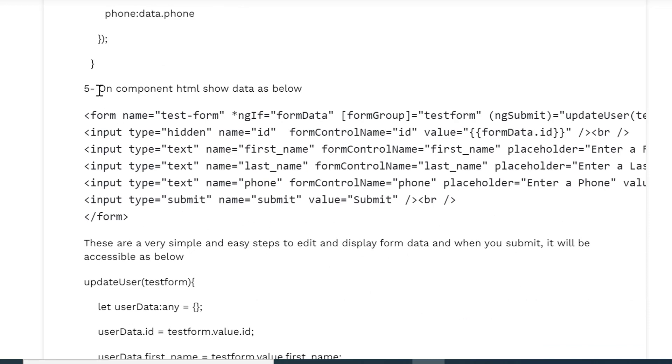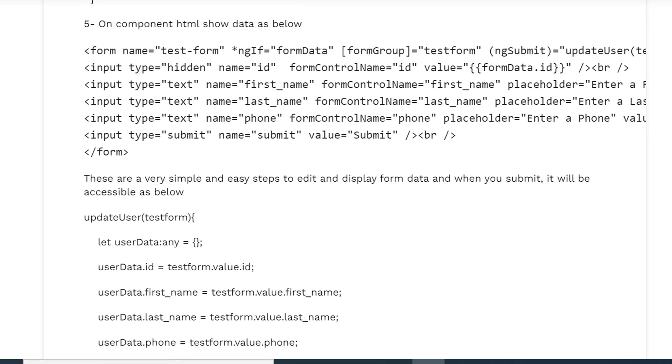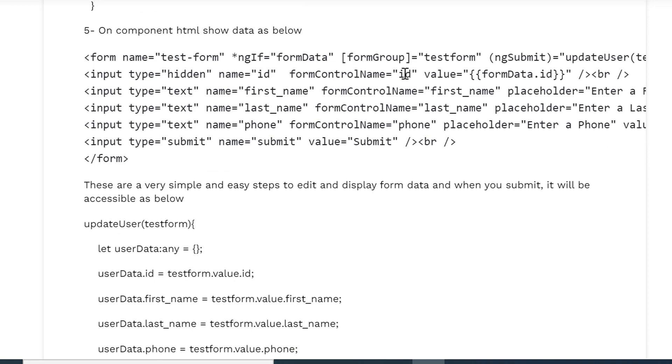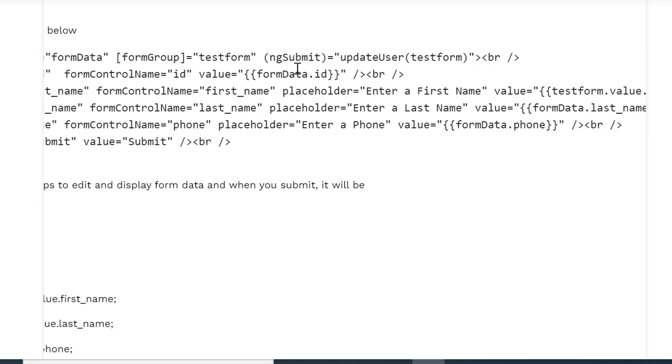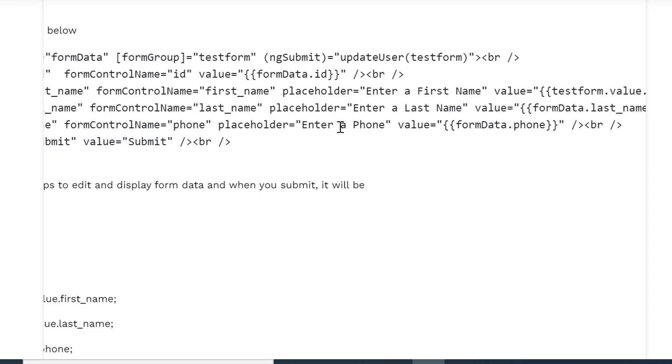On the other hand, now let's go to the HTML template of that component. So this is the test form which is a FormGroup, and here this is ngSubmit event. And on this submit event we are calling updateUser and passing testForm data values of the form field values.